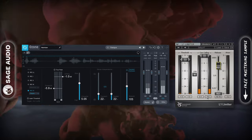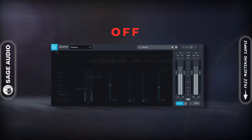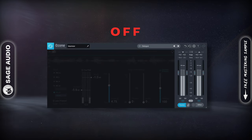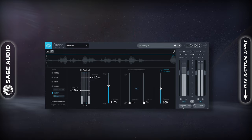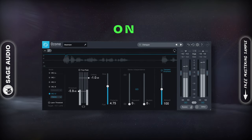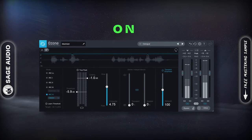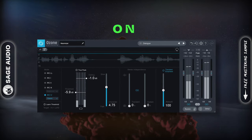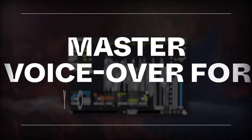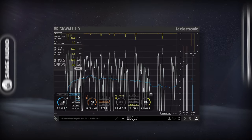Let's take a listen. [Audio demo: voiceover passage — transient shaping limiter applied.]